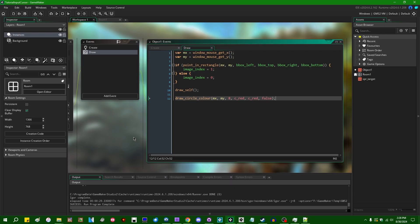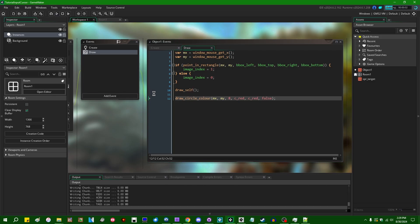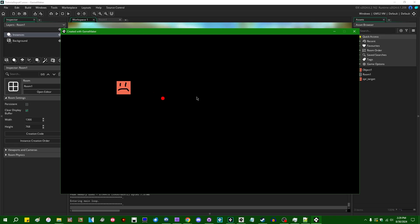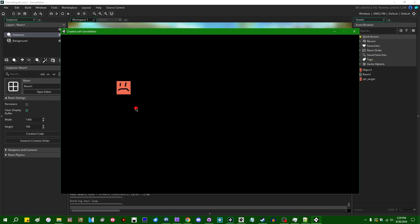So today we're going to be talking about input cursors. Input cursors are a general purpose abstraction of mouse controls. When you're making games on PC, you often want the mouse cursor to do things in the game. If I were to run the sample project, I'm drawing this red circle at the position of the mouse cursor. And if I move it over on top of this frowny face, it's going to change to a smiley face. That's a really basic example of things you might do with a cursor in a game.